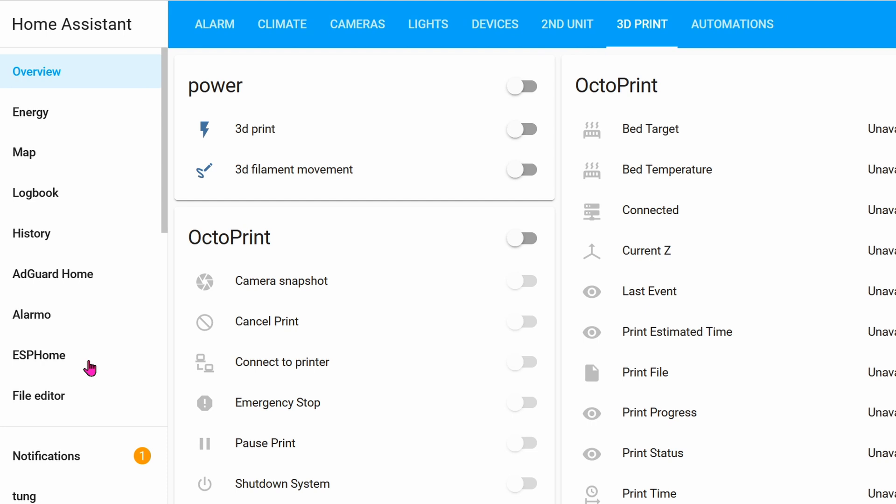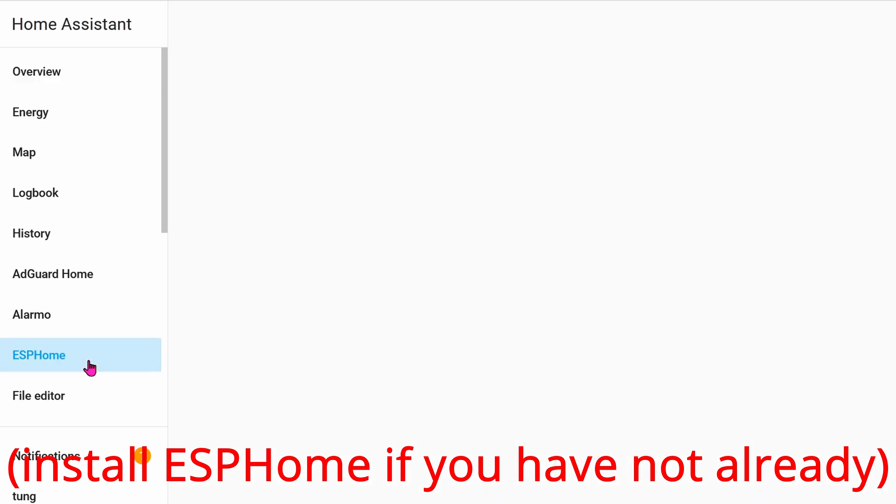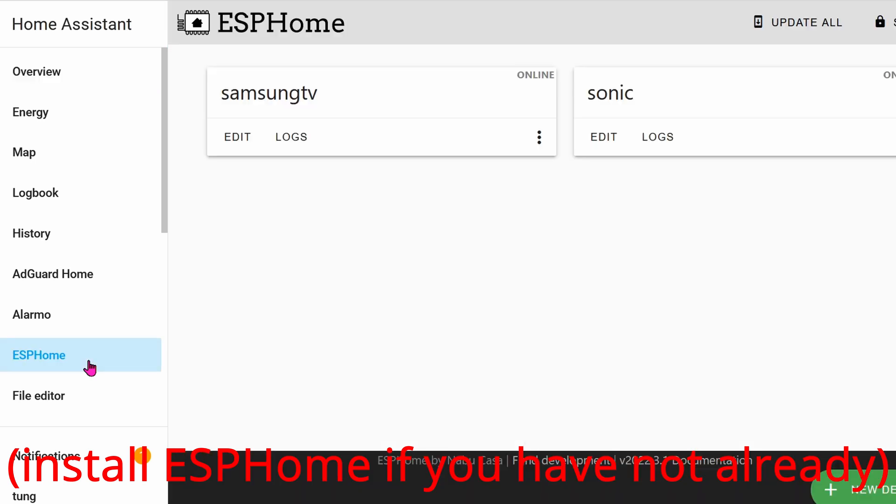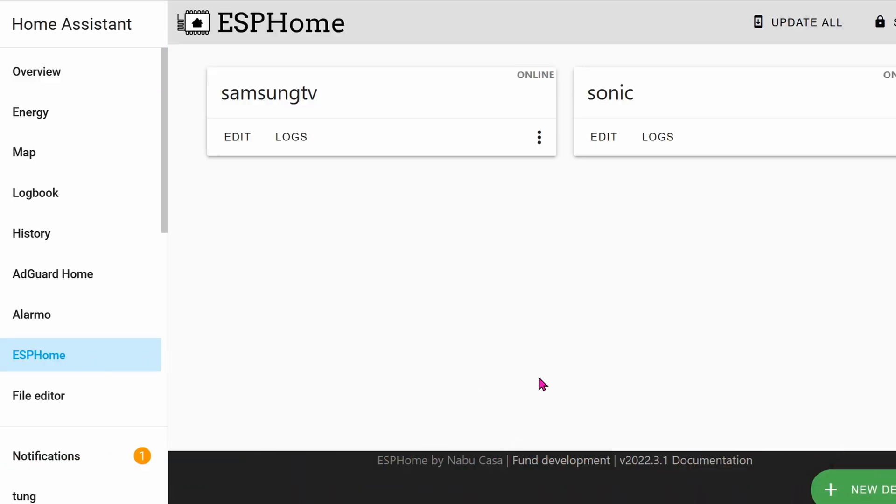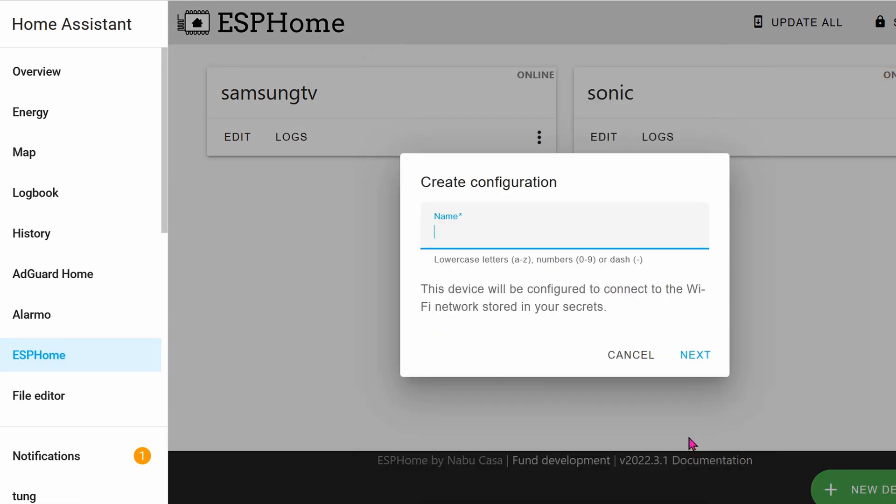Let's go into Home Assistant. On the left-hand side, go to ESPHome, click on New Device, Continue, and name it whatever you want.